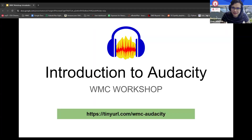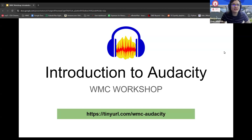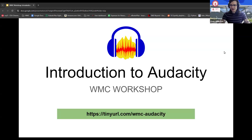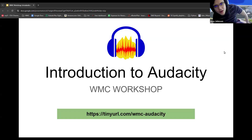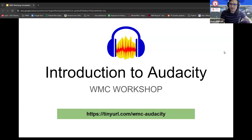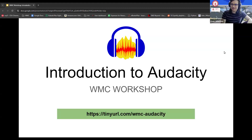Hello everybody. My name is Koa Johnson. I am the Multiliteracy Student Outreach Lead here at the WMC, which basically means I am in charge of student outreach as well as helping out with these workshops, including the more tech-oriented ones. I am also a graduate tutor. I graduated about two or three years ago with a major in English with an emphasis on creative writing, as well as a minor in psychology.